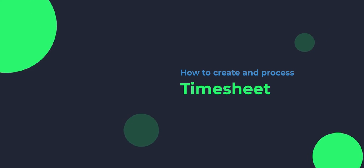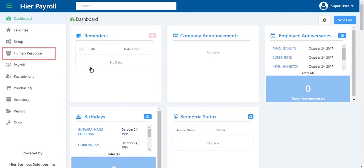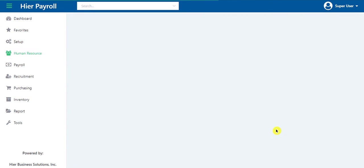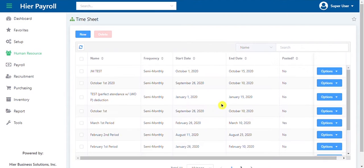To get to the timesheet, go to the human resource on the side navigation. Under time record, look for the timesheet. Click on the new button.